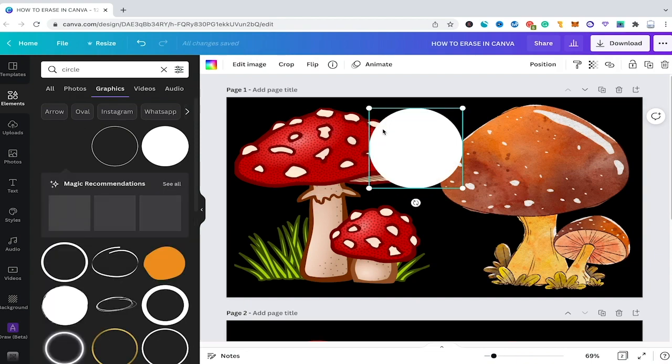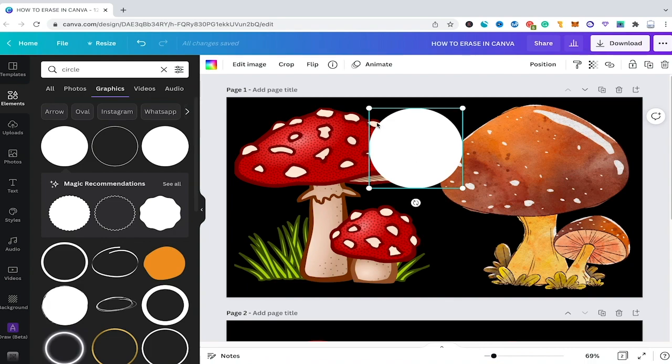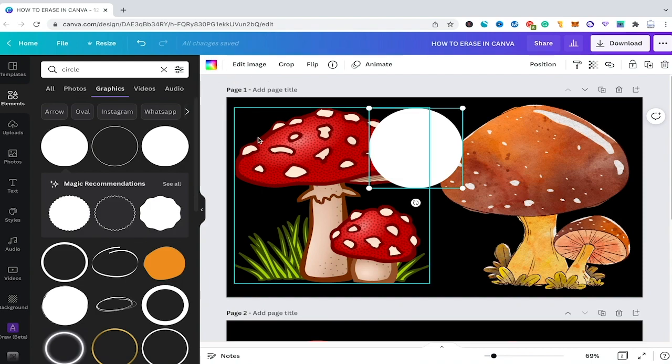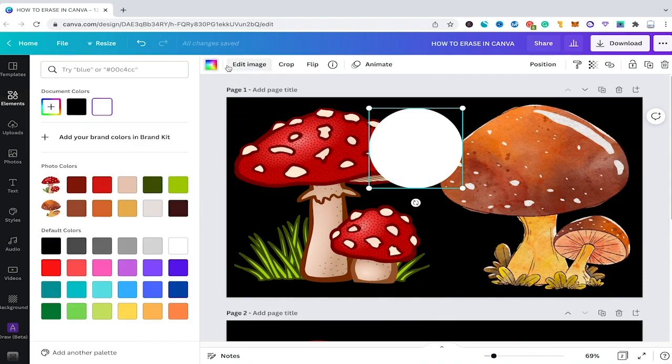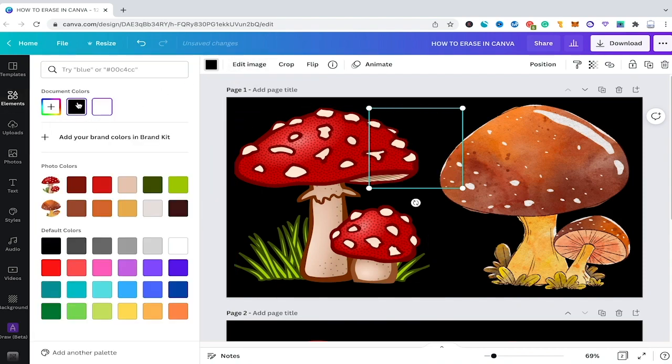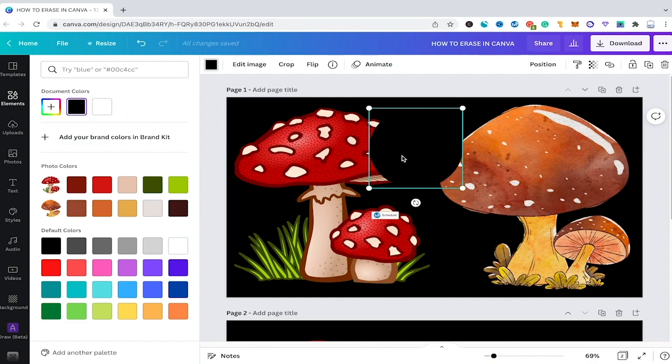Now what I would do is I would change the color of my circle here into the same color as my background which would be black in this case. To do so simply click here on this color square and change it into black.